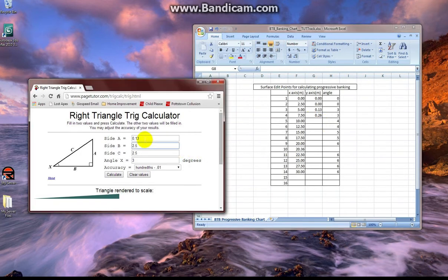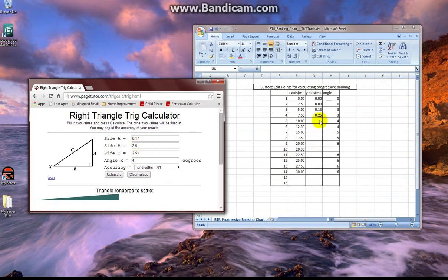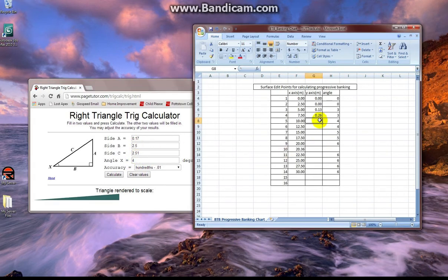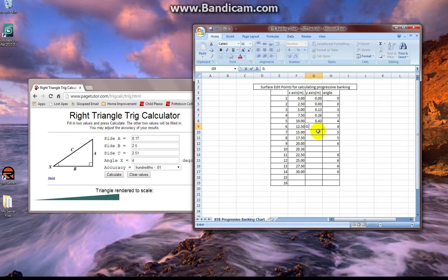So our first dot is at 0.13 y-axis. The one after that is adding another 0.13 to 0.26. Now we're going to calculate for 4 degrees for the next series of dots. And we see that they need to be raised by 0.17 meters. So we take 0.26 and add 0.17 to come up with 0.43 followed by 0.60.